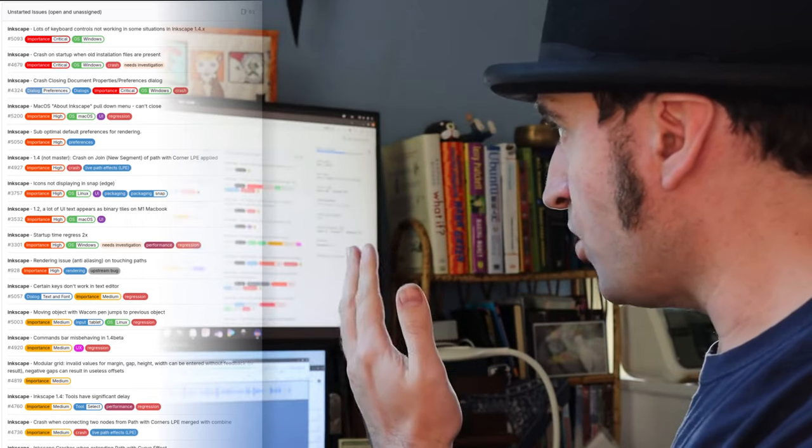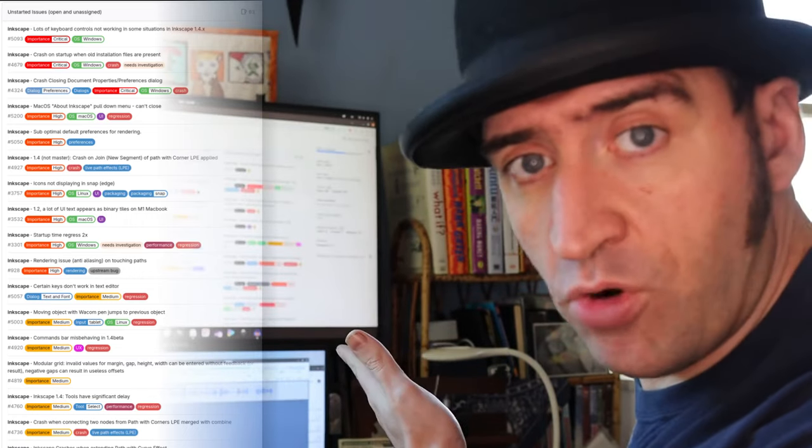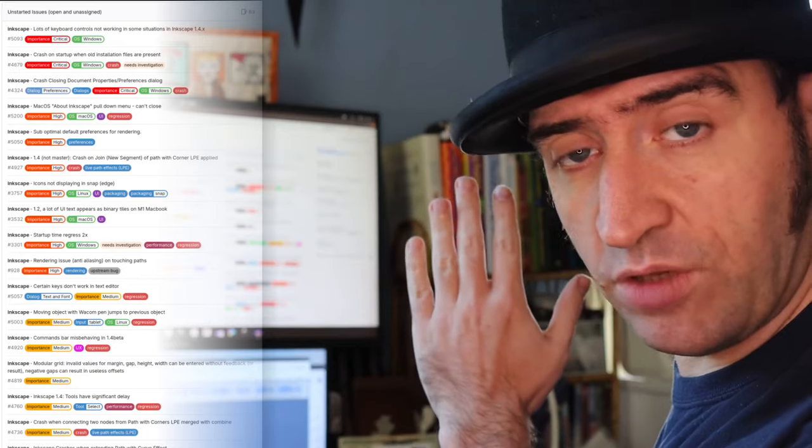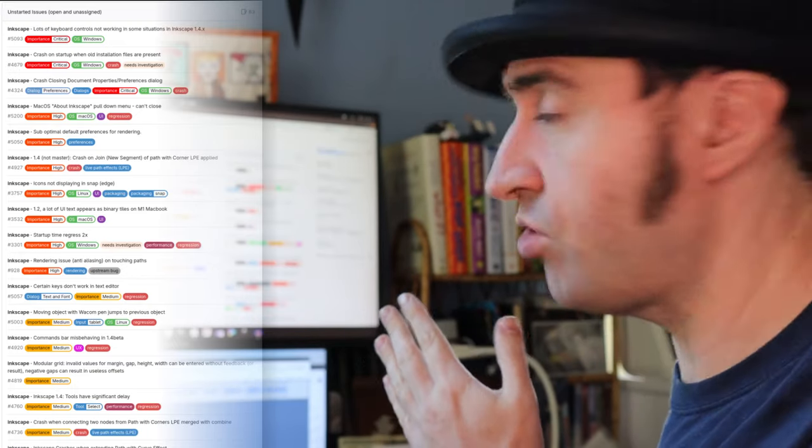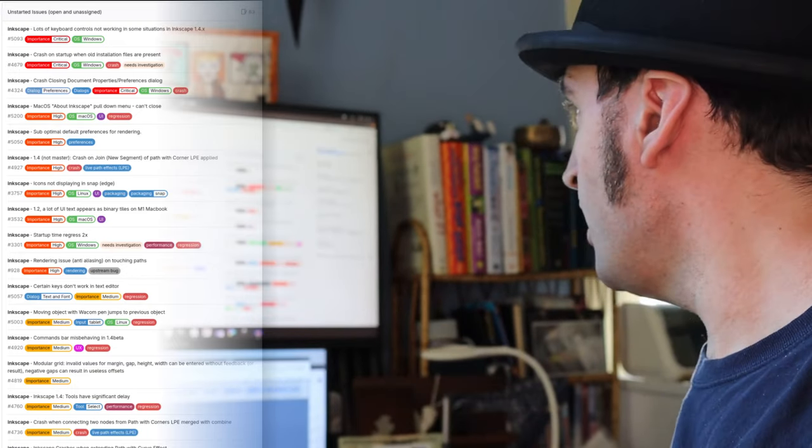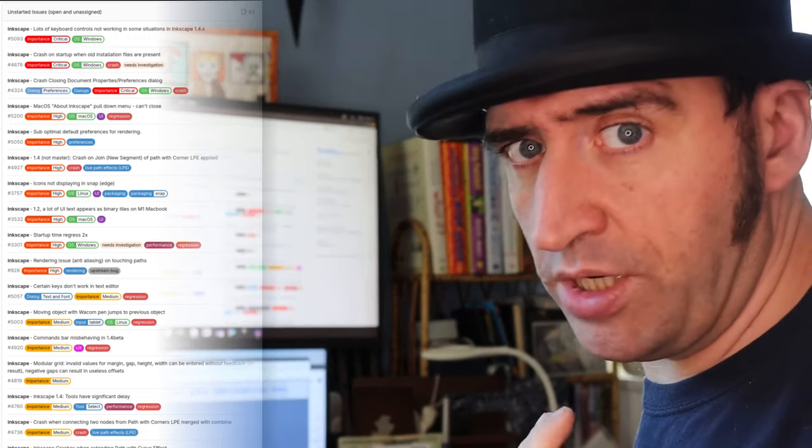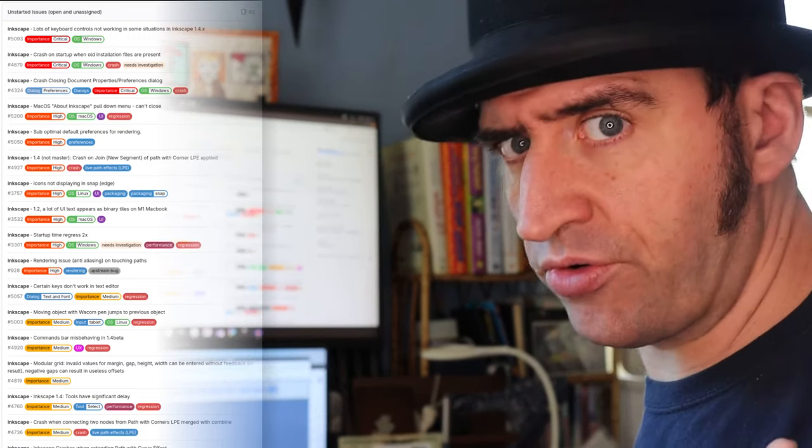So this is what's known as the 1.4 milestone, where we keep a list of all the issues we're trying to fix for the release. There's 63 open issues, but not all of those are highly critical.